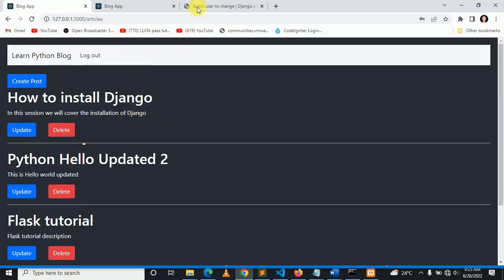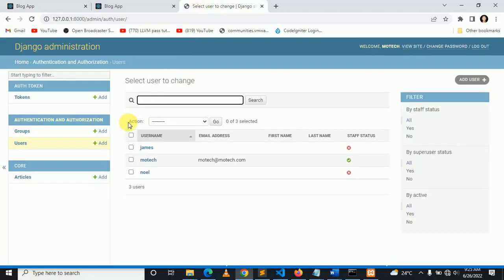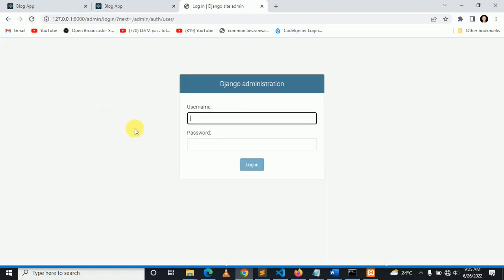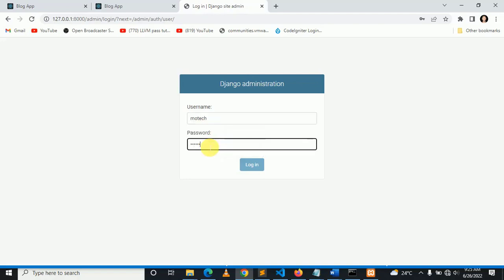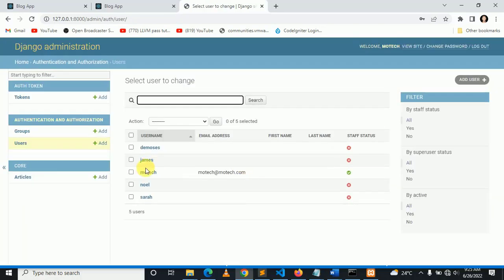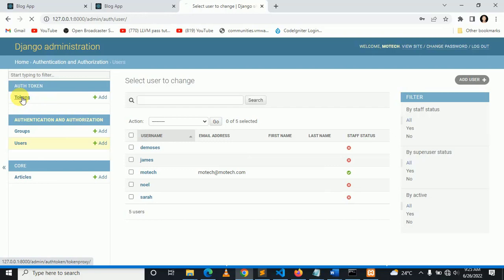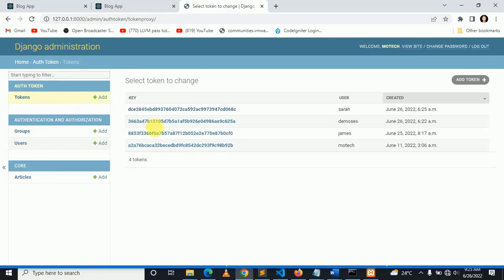If I come here and refresh on users, let me log in as MoreTech. You can see there is user Sarah. Once I come here on section of tokens, you can see the last token will be of user Sarah.